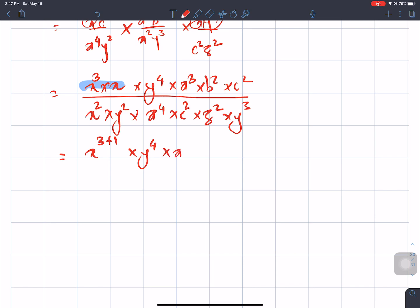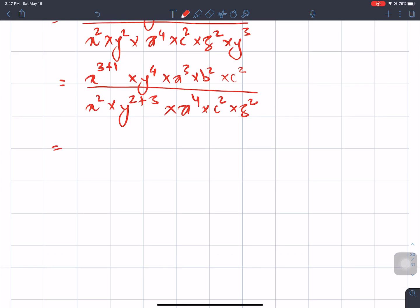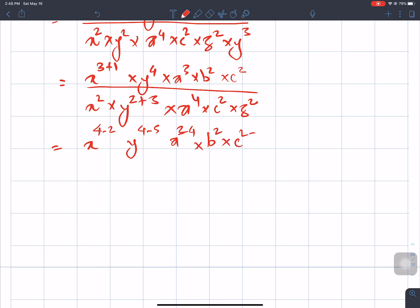We get y⁴ times a³ times b² times c² divided by x² times y^(2+3) times a⁴ times c² and z². Now, applying the law of indices: the exponents become 4−2 for x, y exponent 4−5, a exponent 3−4, b exponent 4, c exponent 2−2, and z exponent 2.